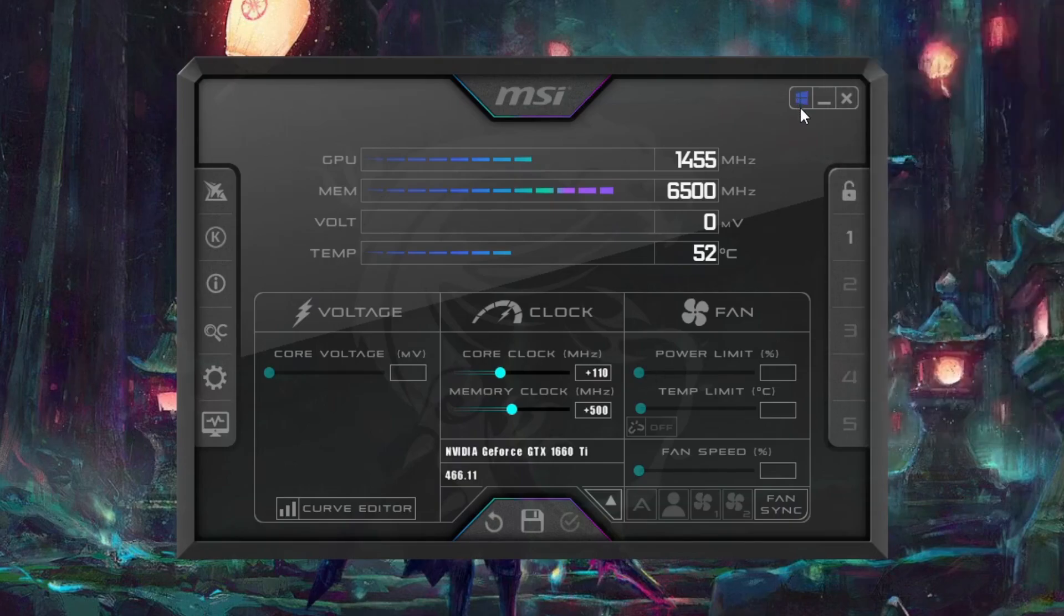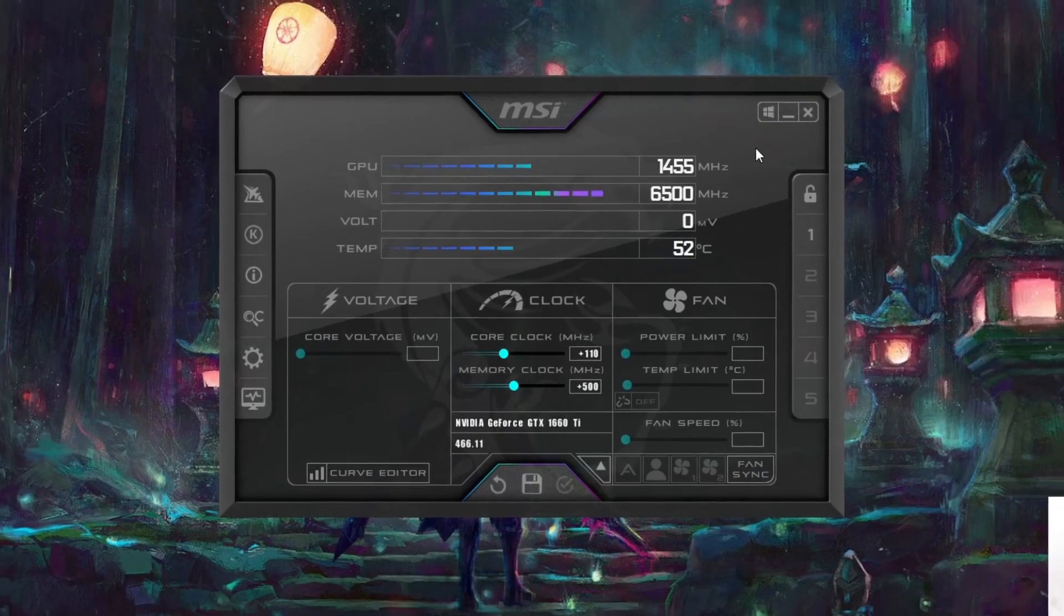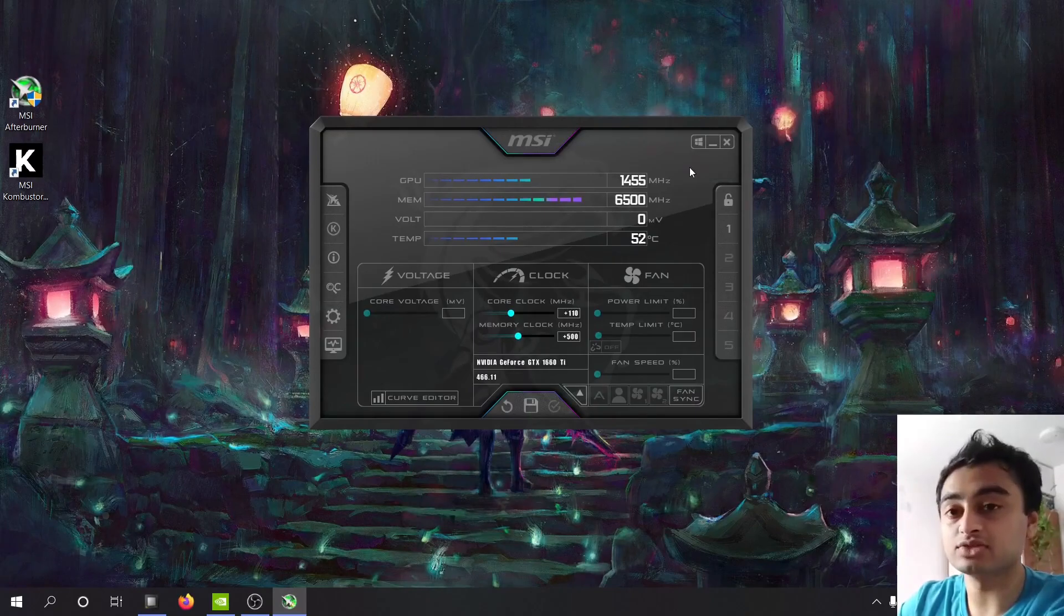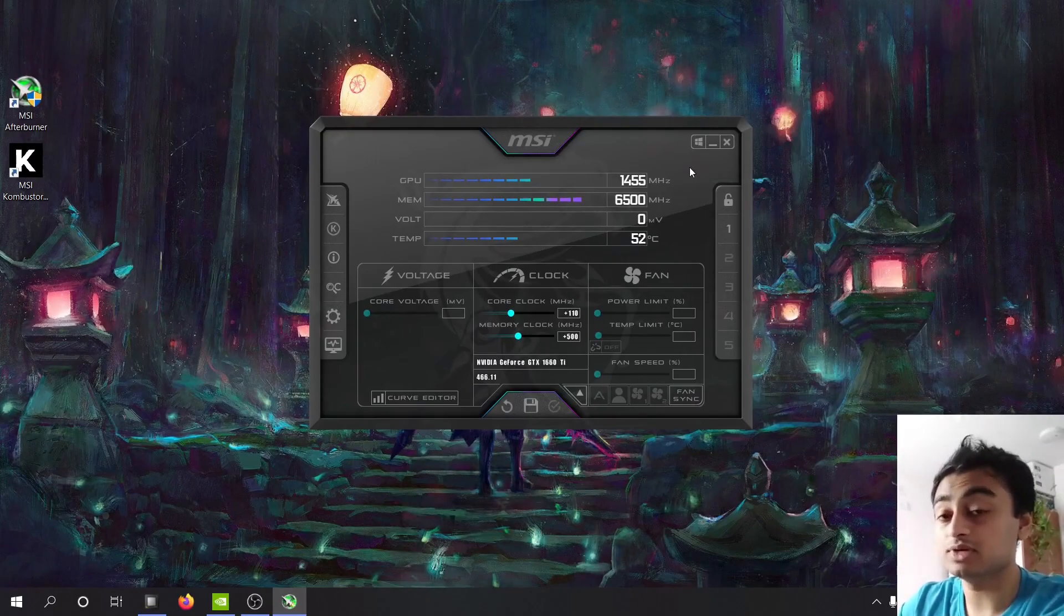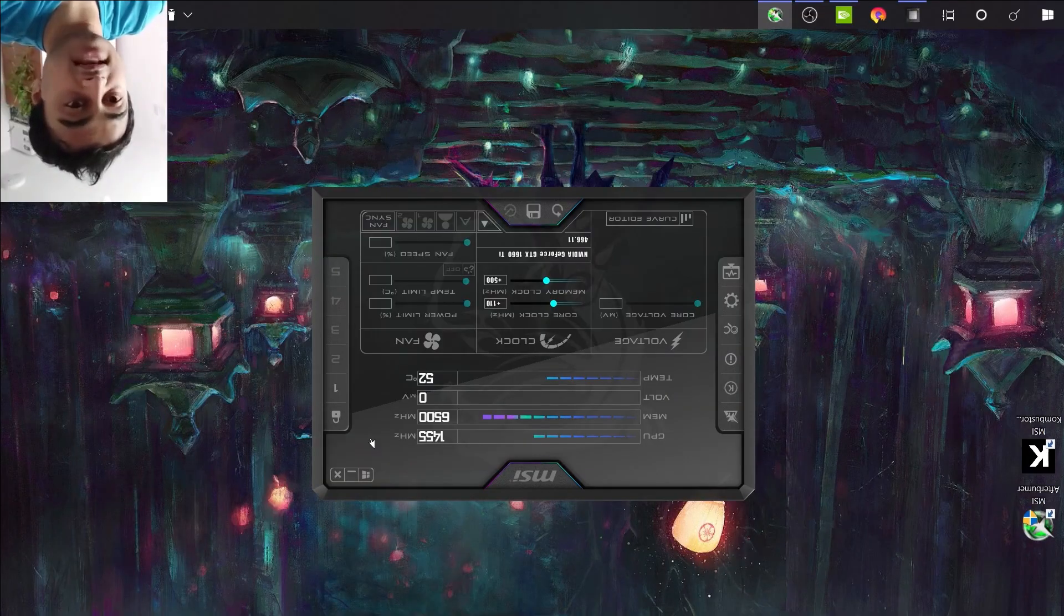This button here will be the last button you'll be clicking after you're done with overclocking as this is the one that applies the overclock every time you start up Windows. So you want to make sure your overclock is stable so you don't crash your system as soon as you boot it. That would be bad.